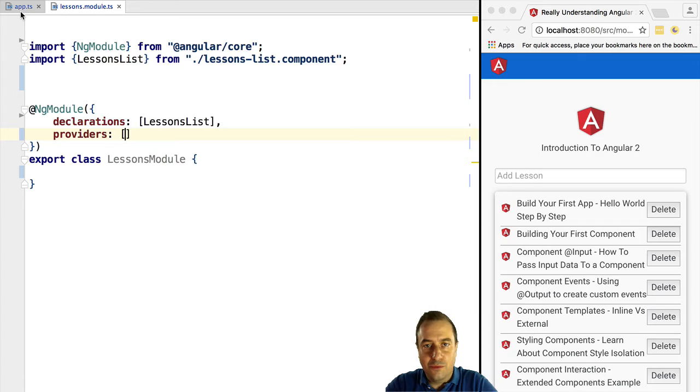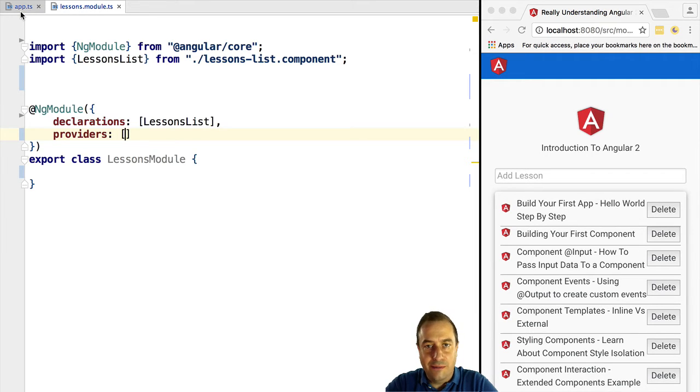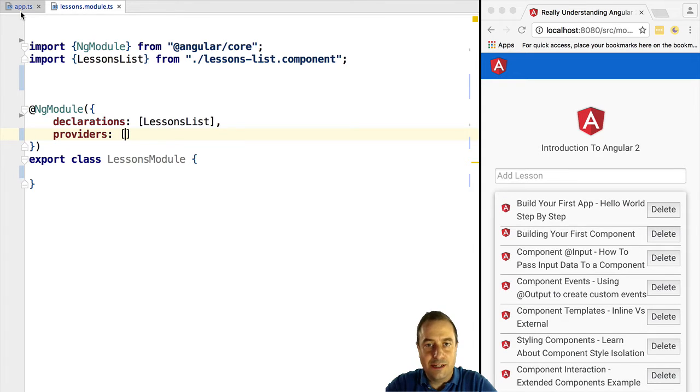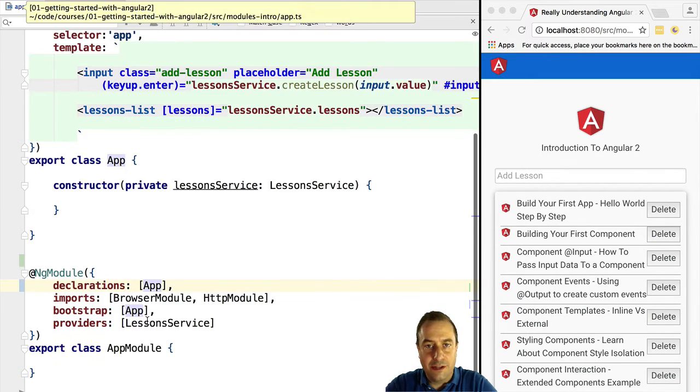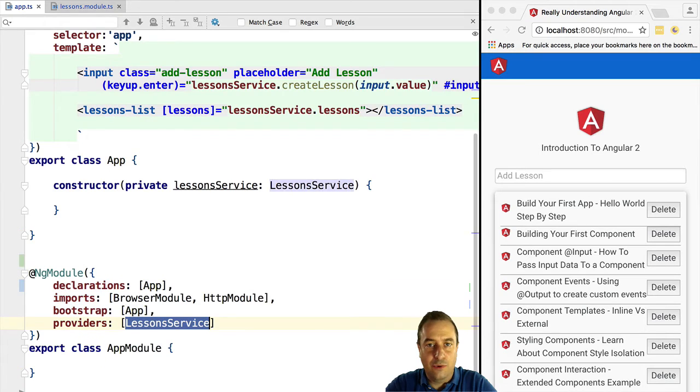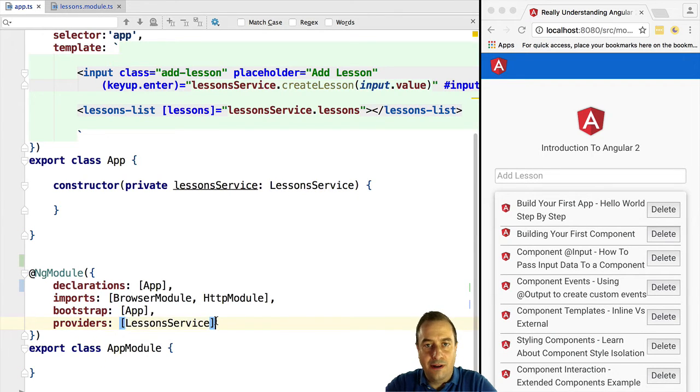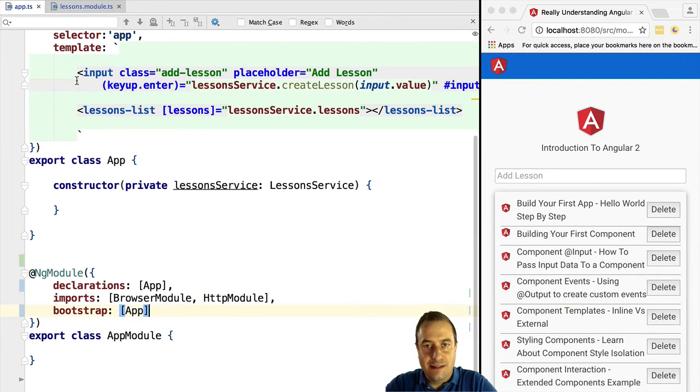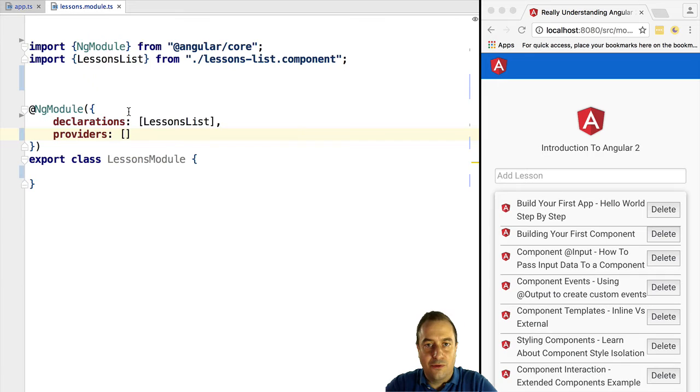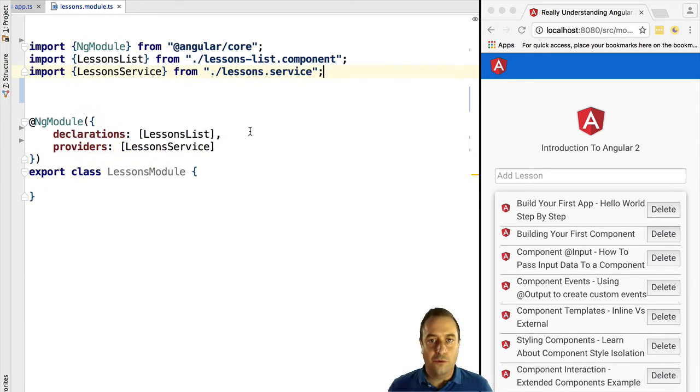So we're going back to our application module and we are going to remove the provider for lesson service. We're going to add it in to the module.